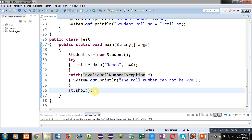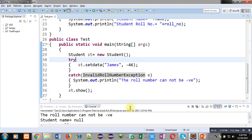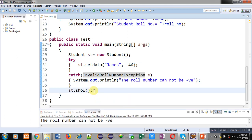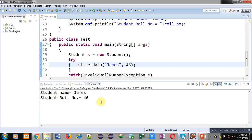Now I am going to run this code. You can see the output: 'roll number cannot be negative' is displayed through try and catch. Then student name is null and roll number is zero because values were not assigned into these attributes — so the default values are printed. Even after raising an exception, the st.show statement is executed because we are applying exception handling. Now if I remove the minus sign and run the same code again, you can see student name and roll number are both displayed properly — no exception has been raised and none has been handled by the catch block.